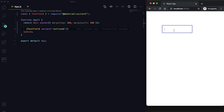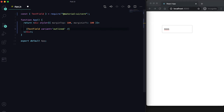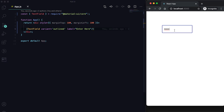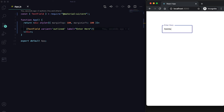This is the outlined one. Using the label property we can give a label to the text field. By default the label is centered, and if you click on it then it moves to the top and you can enter your text.